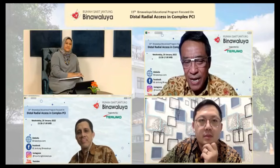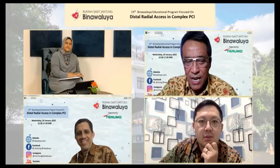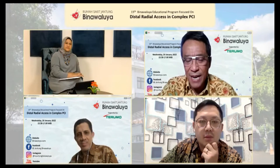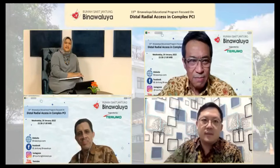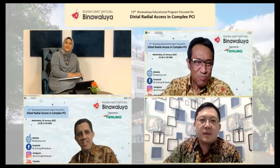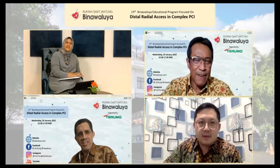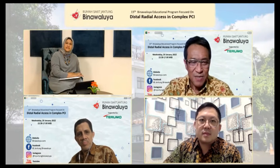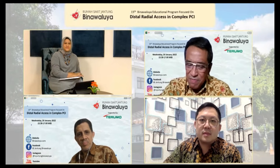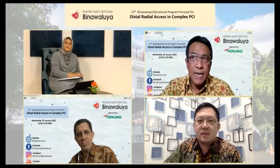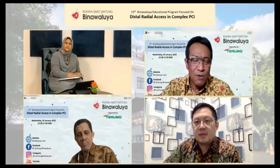Yang ingin saya sampaikan adalah bahwa dengan distal radial ini, dengan menggunakan slender 6.7, itu luar biasa — radial serasa femoral. Mungkin yang jadi highlight adalah kombinasi distal radial dengan glide slender, kita bisa hampir melakukan apa-apa. Di dalam kasus ini mau kita eskalasi — rota, preparasi, bahkan strategi bifurcation pun juga tidak ada masalah. Jadi mau klasik DK Crush, itu saya kira masih bisa kita lakukan dengan menggunakan 7 French.